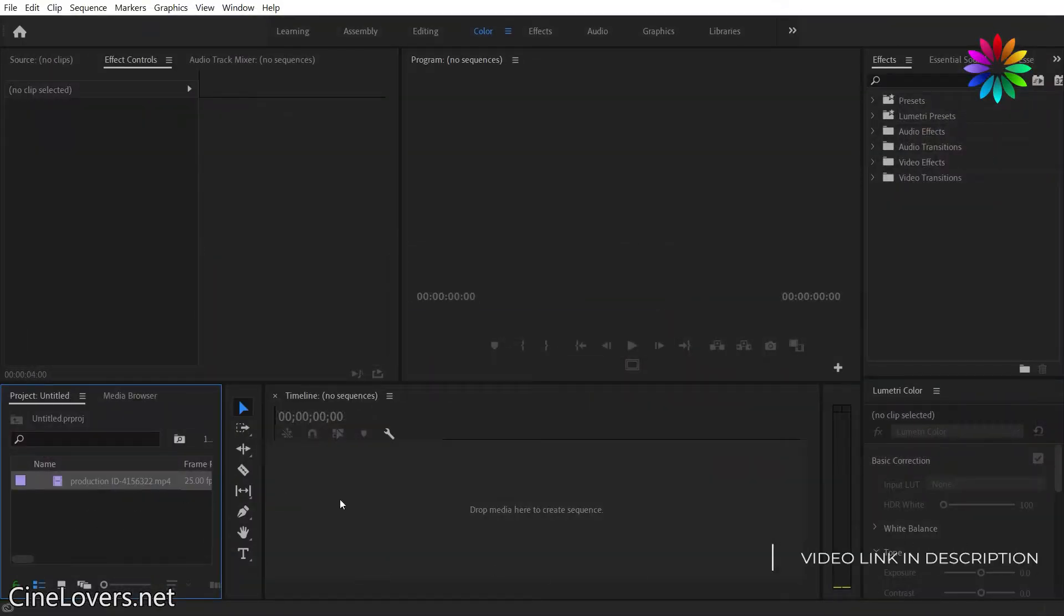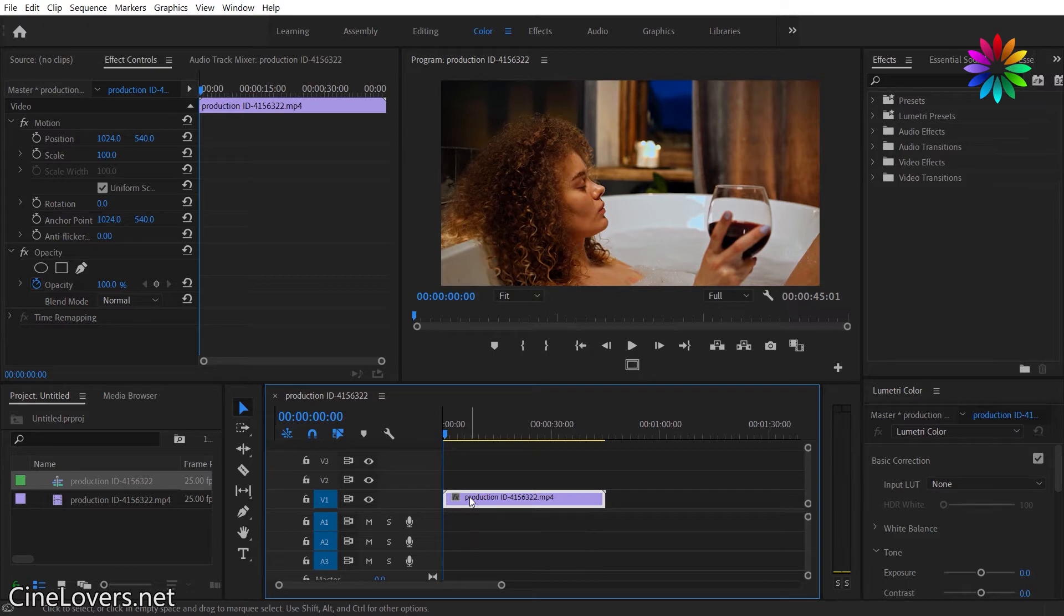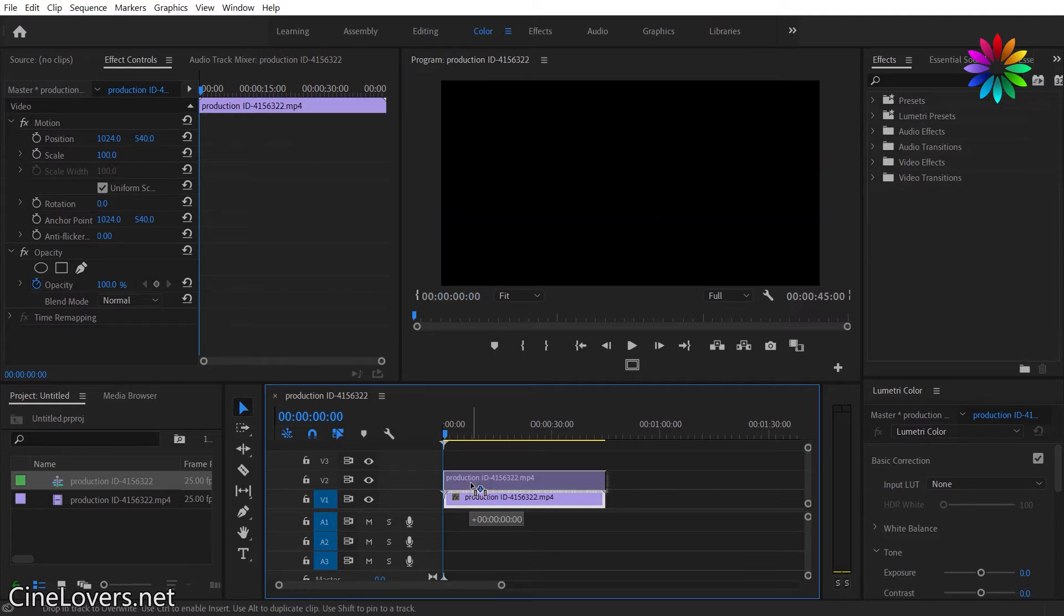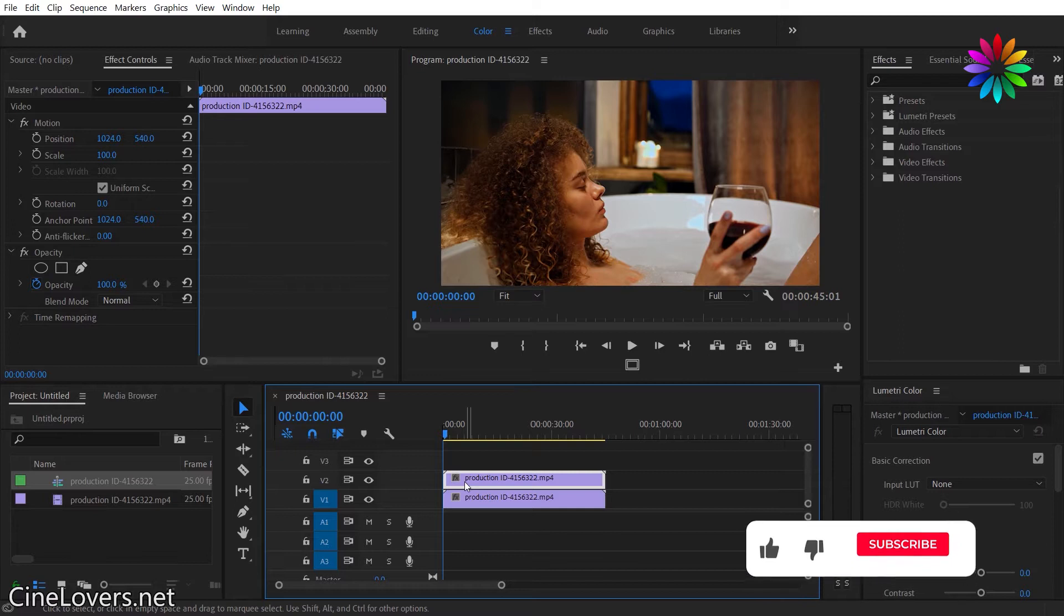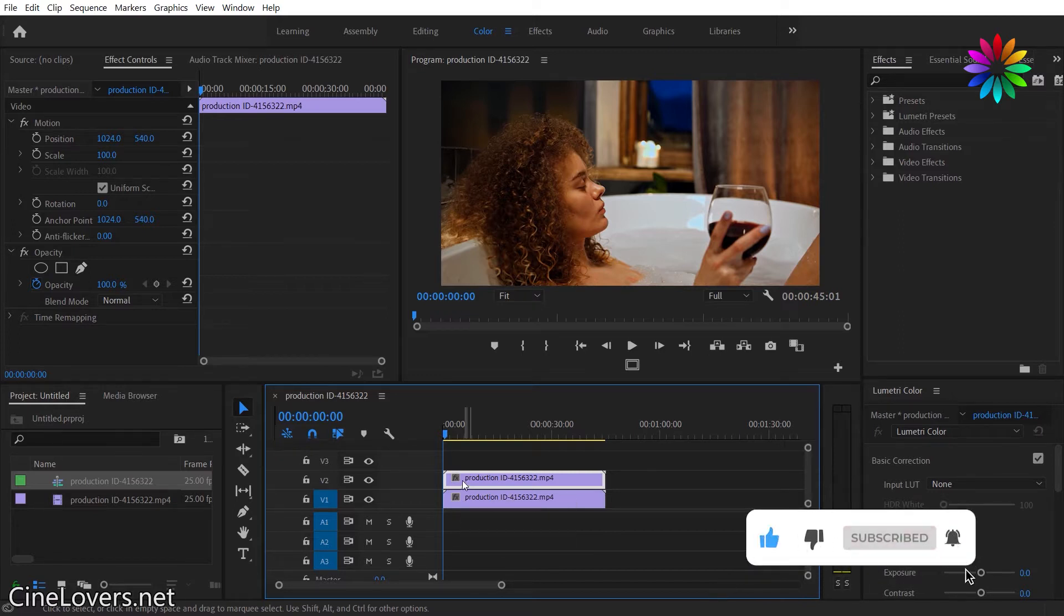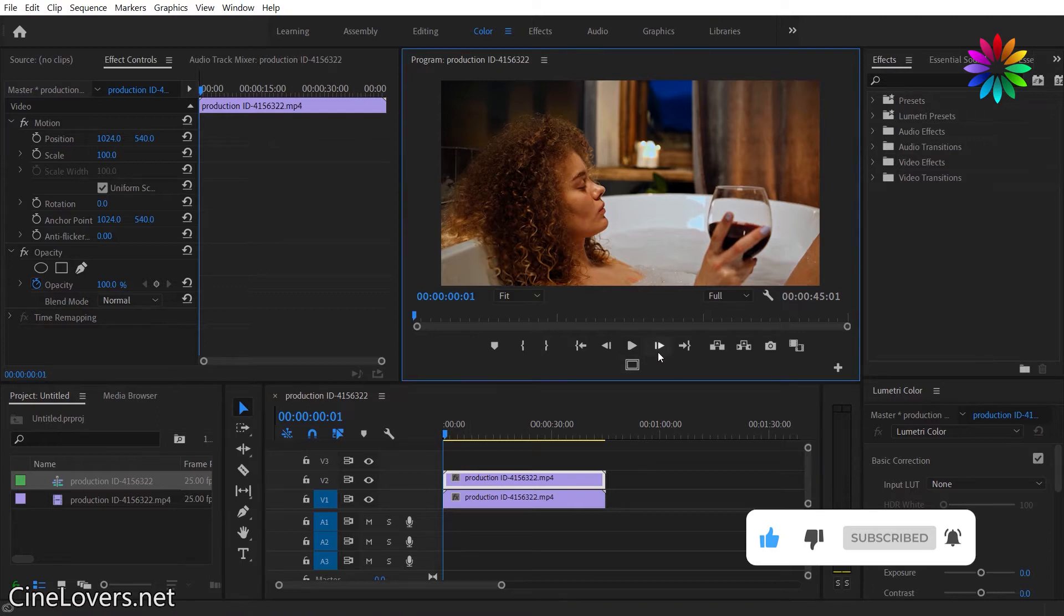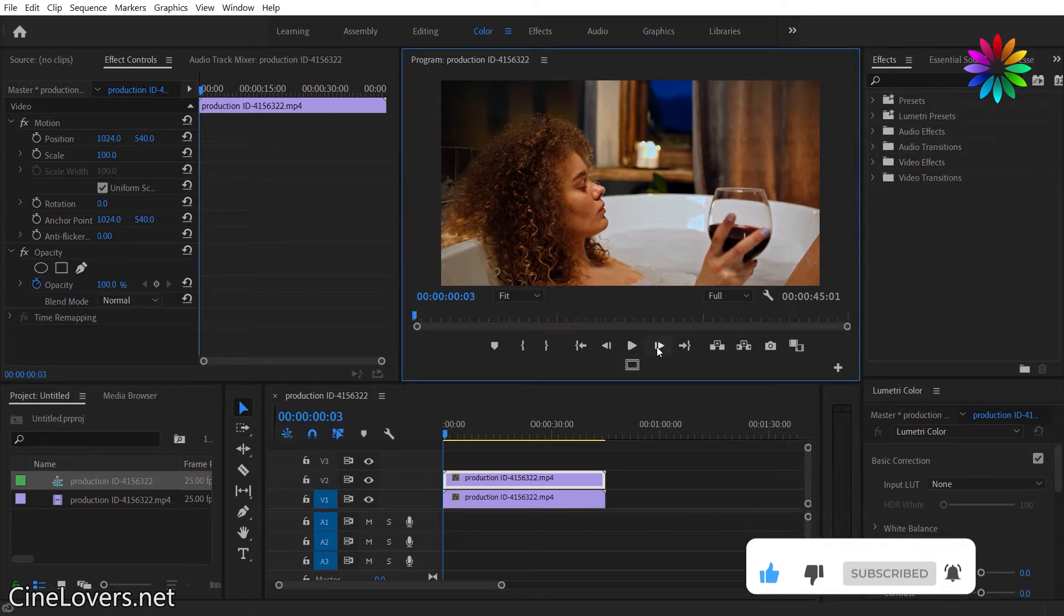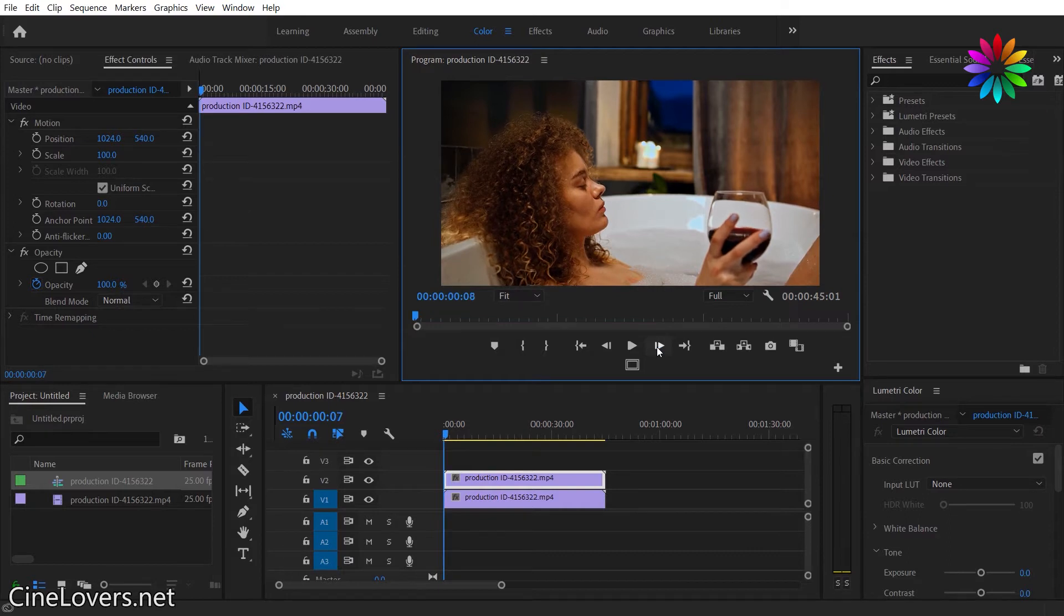Then click on the clip and hold the Alt key if you're on Windows, or Option if you're on Mac, and click and drag the clip horizontally. Now move your duplicated clip 10 frames to the right: one, two, three, four, five, six, seven, eight, nine, ten.